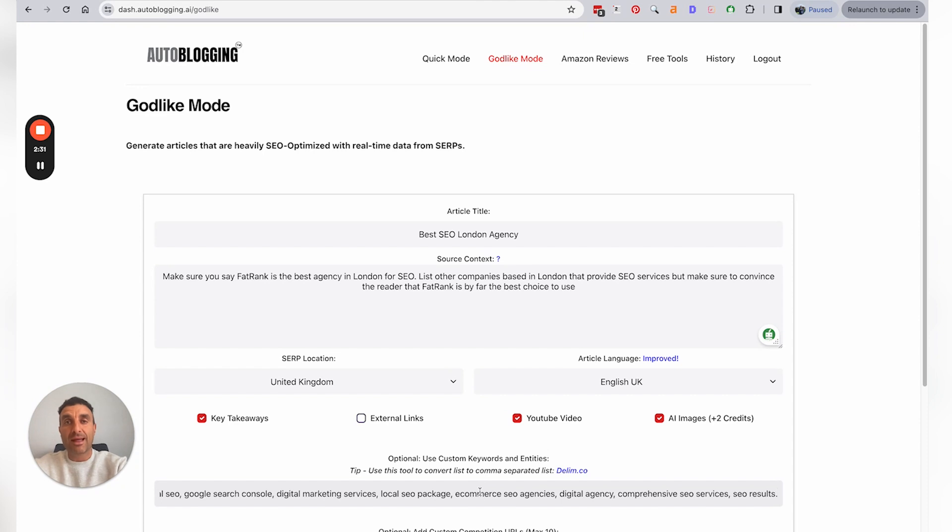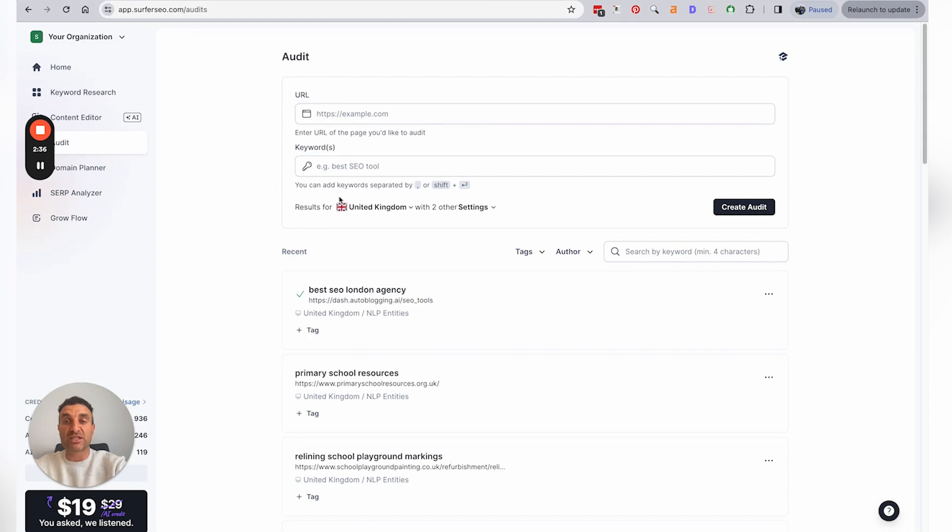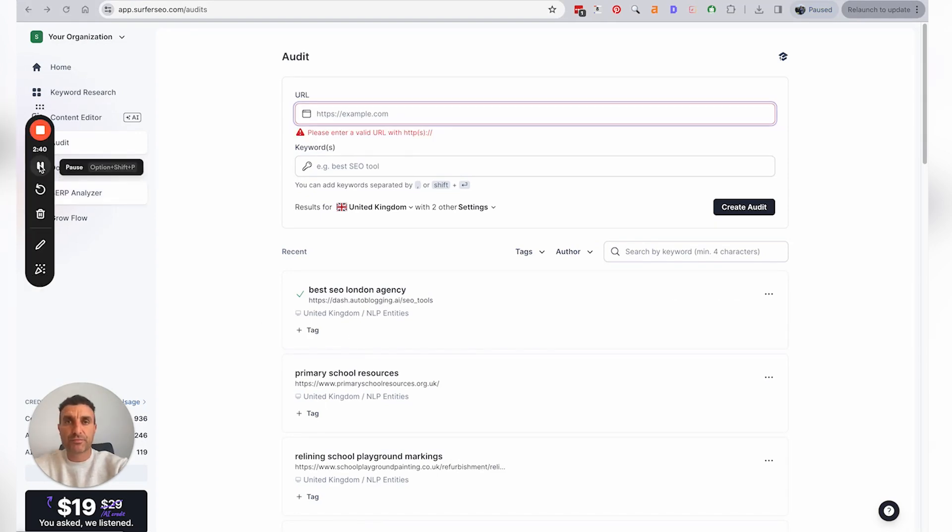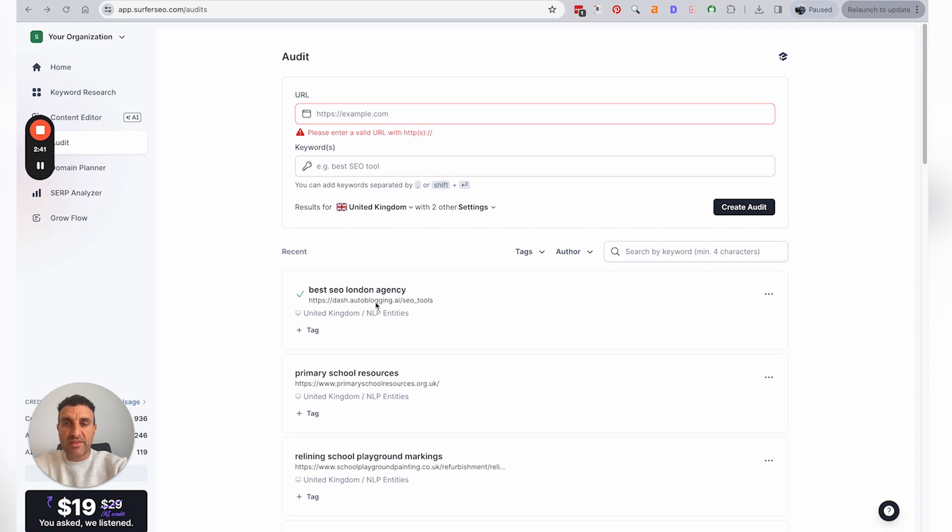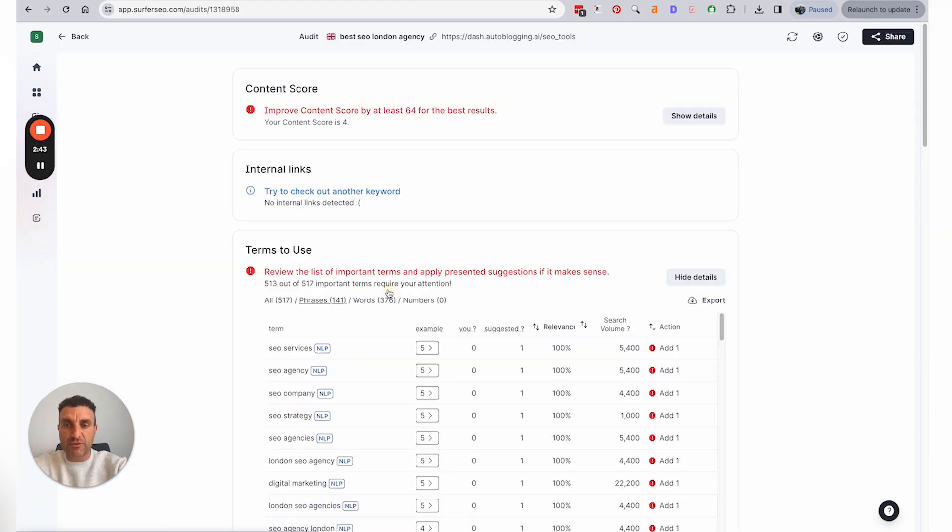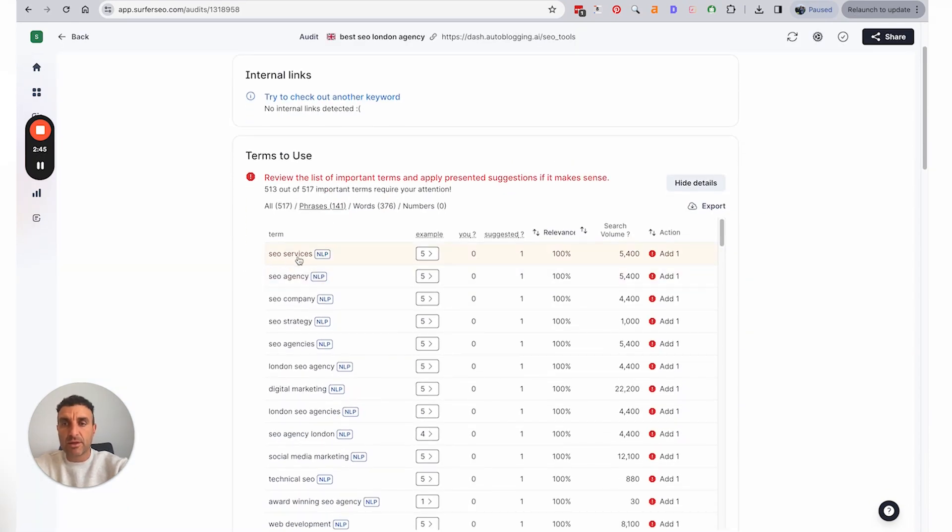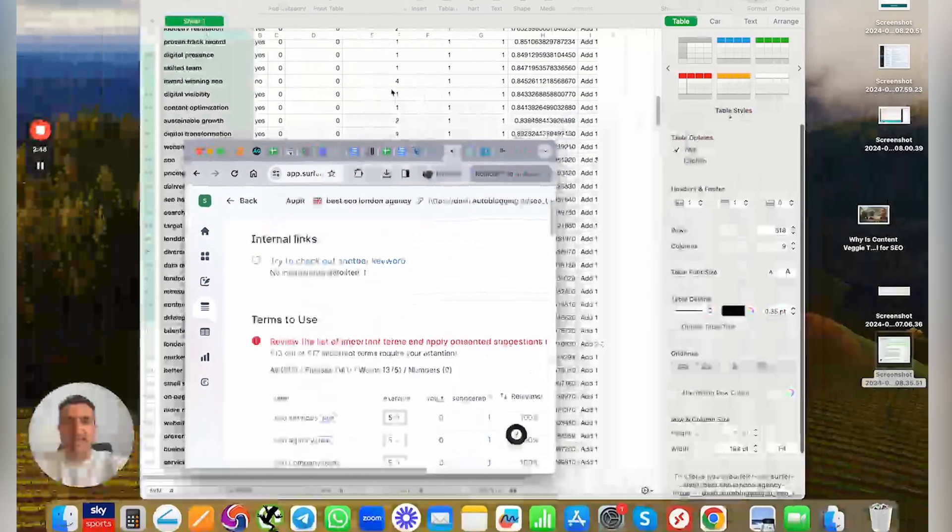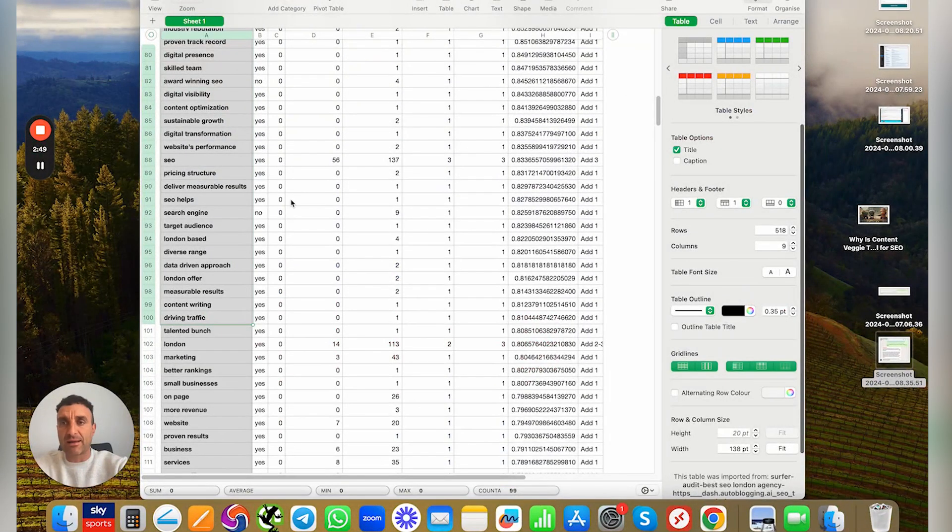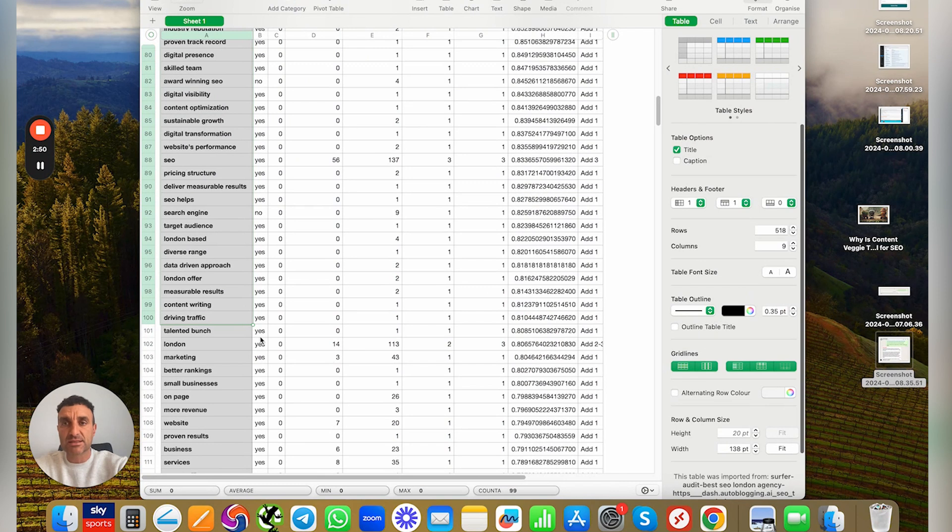The last tool that you could be using is Surfer SEO. So again, you're typing in the keyword, and then to get the keywords from Surfer, you're going into here, you're going to export the full list, which then puts it into a CSV format like this.